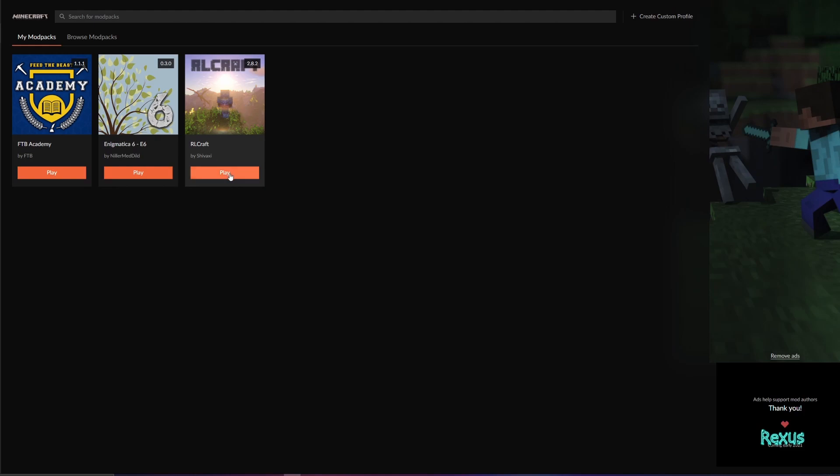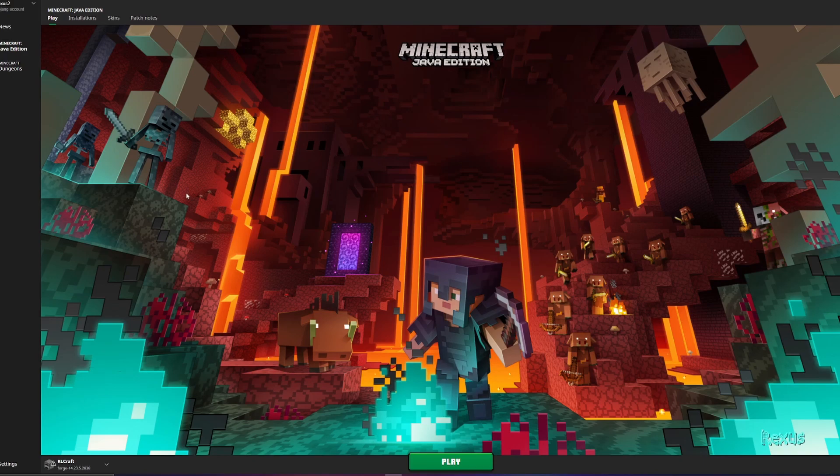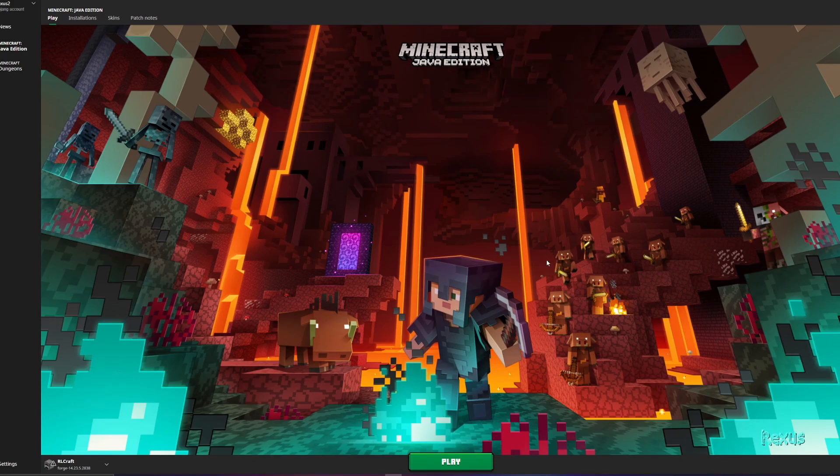RLCraft has now been installed so we can click play. Wait for it to open up for ourselves. Here we go.